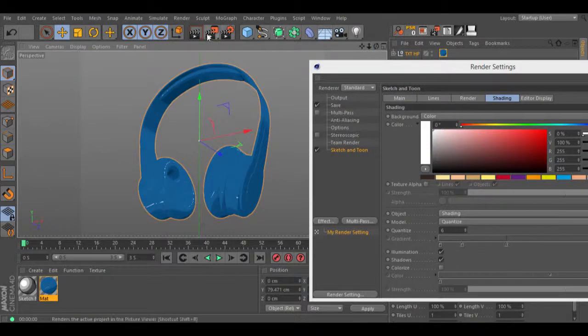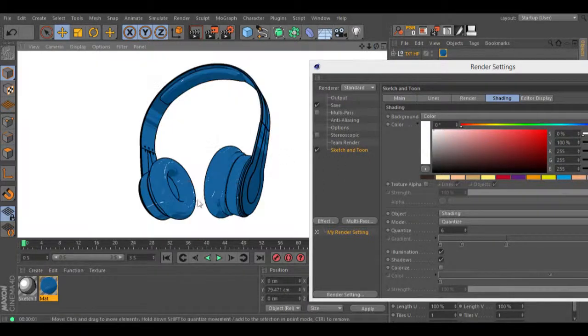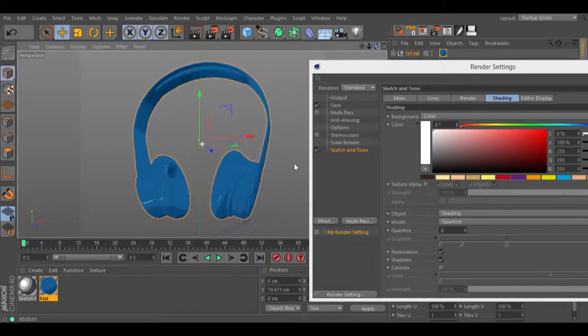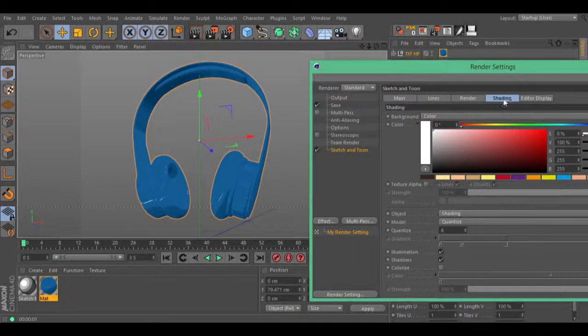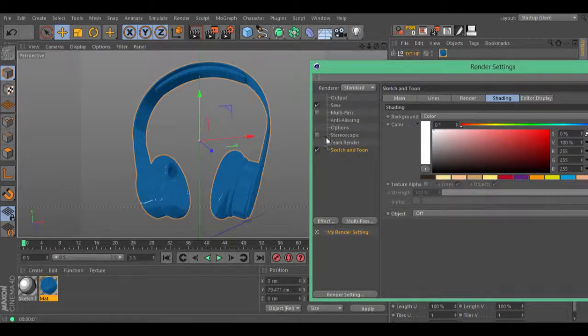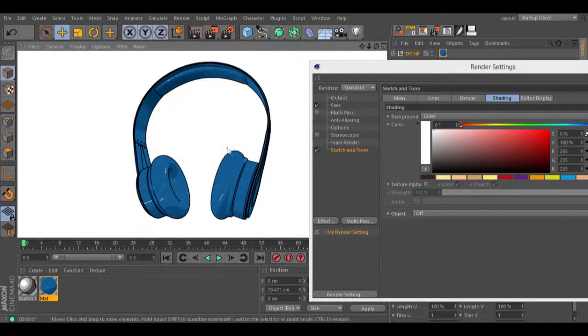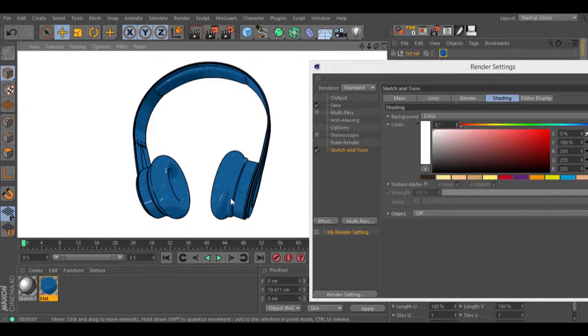You can change this if you go to your sketch and tone in render settings. Go to the shading tab, and in objects, change from shading to off to have the original shader with the lines of sketch and tone. As you can see, it has the original color with the lines. You can change the lines using the sketch and tone material.